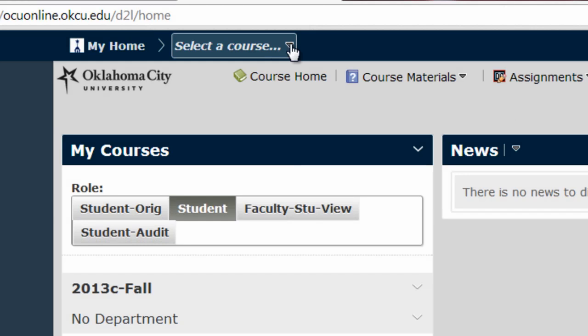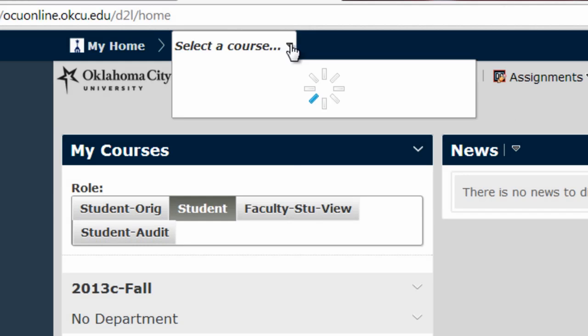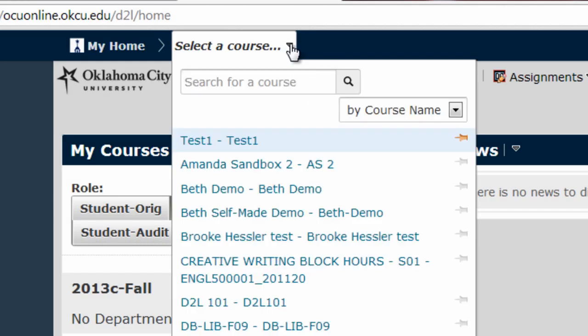I can use the drop-down arrow to bring up a list of all the courses in which I am enrolled, and then select the course I want to enter from the list.